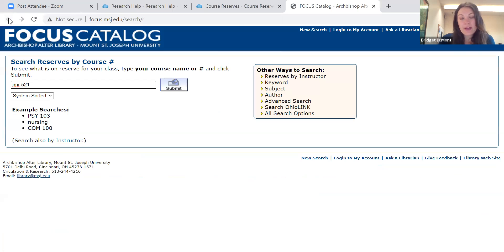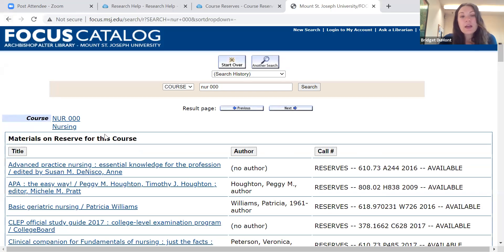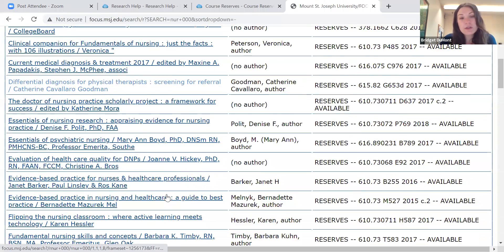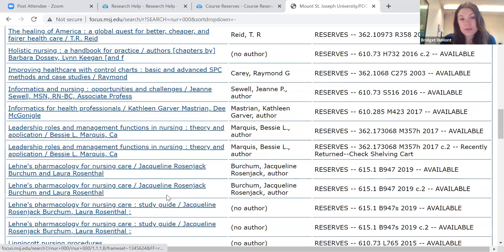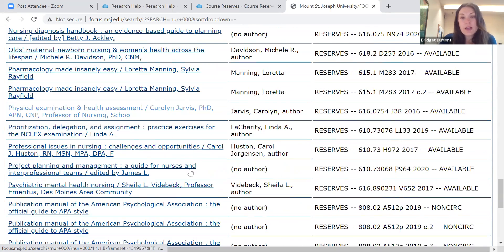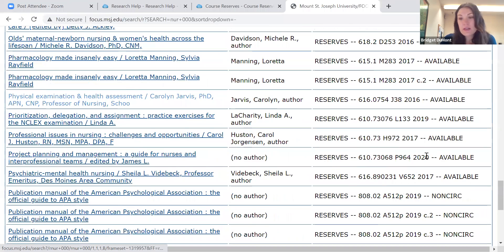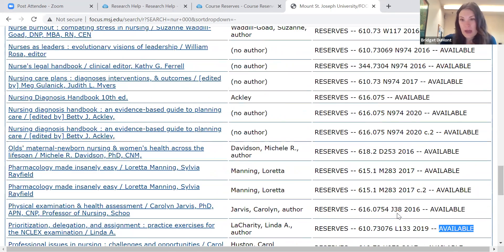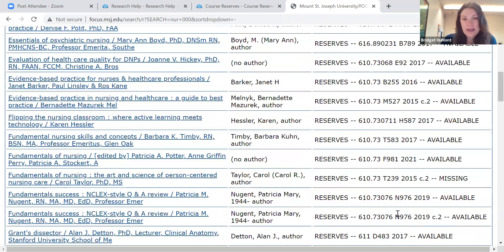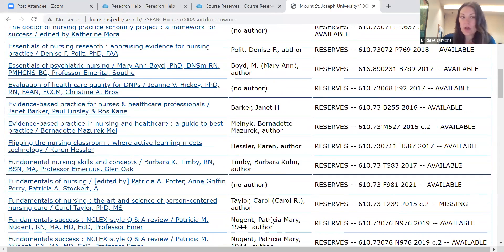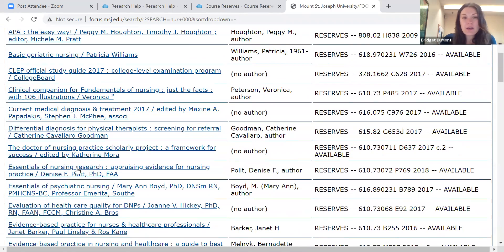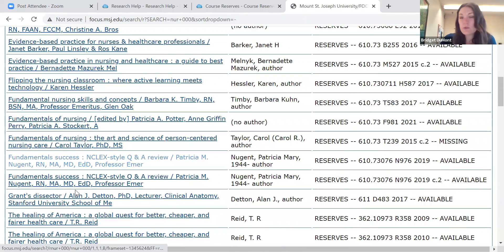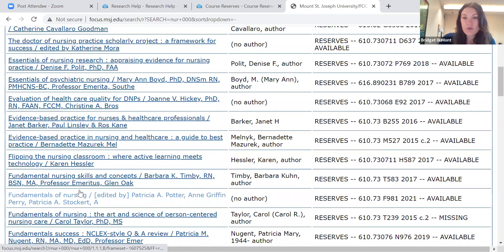Another shelf we have in the library is called our nursing reserve shelf, and we have labeled that Nursing 000. This is a list of all the nursing textbooks we currently have on reserve — quite a few. It'll show you reserves, the call number, and availability. Most of these you can check out for three hours at a time in the library, and some you can check out overnight, especially if we have multiple copies. This is just a nice resource to check if you're in a pinch for one of your textbooks.